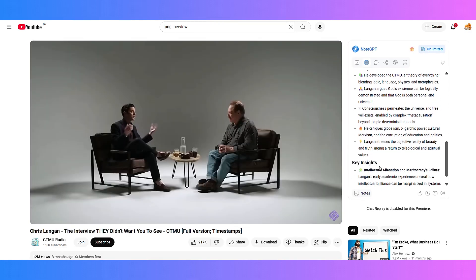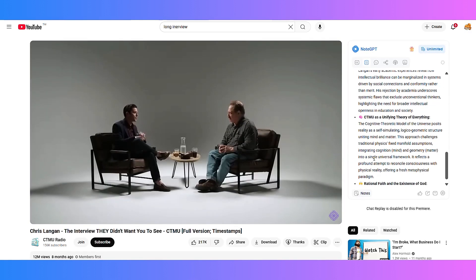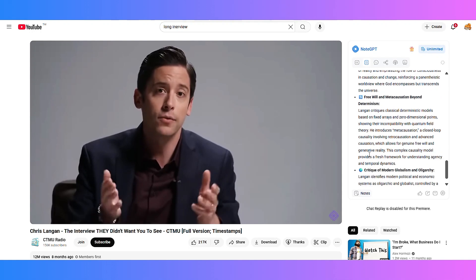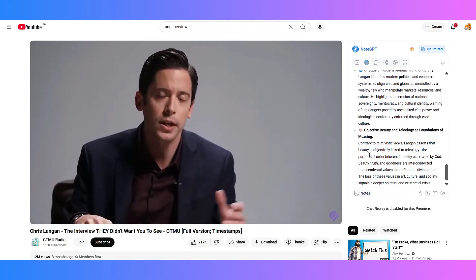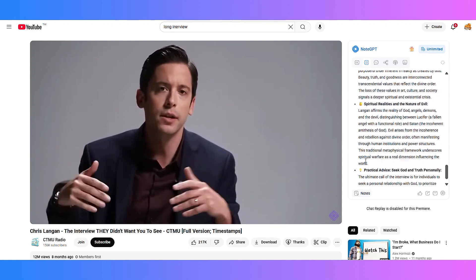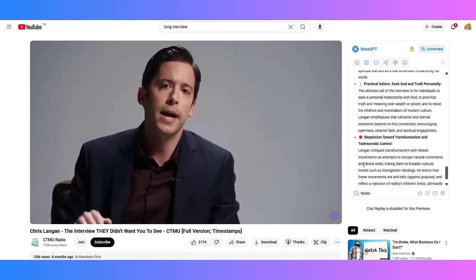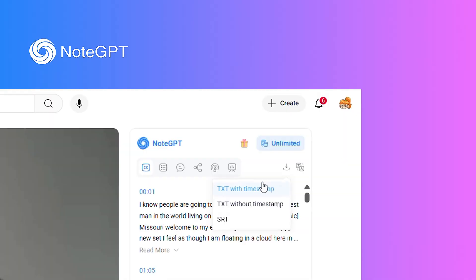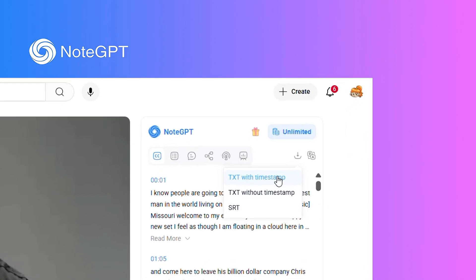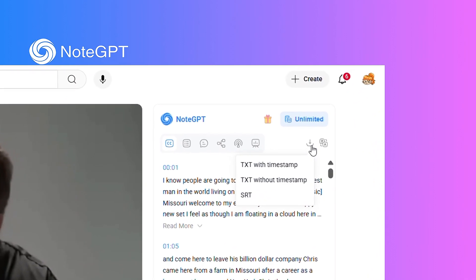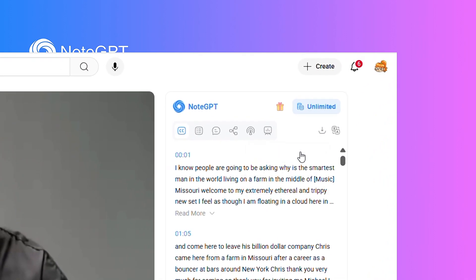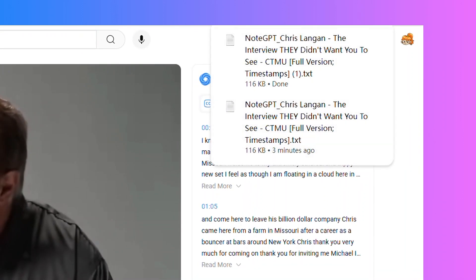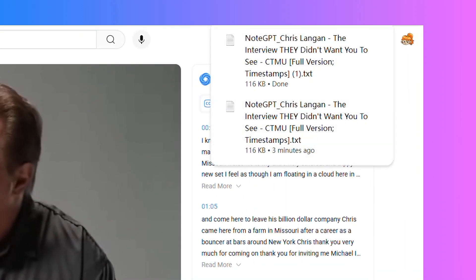NoteGPT can even transcribe long videos up to two hours, even without captions. For regular videos with subtitles, there's no time limit at all. Need to download subtitles? With one click you can export them in TXT or SRT formats, totally free.